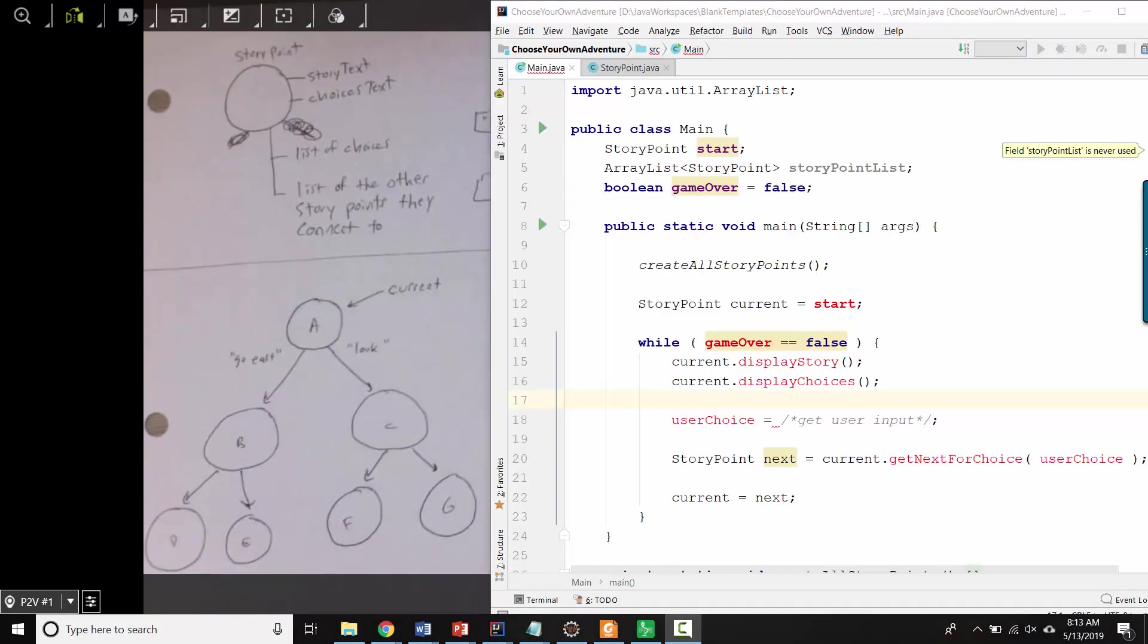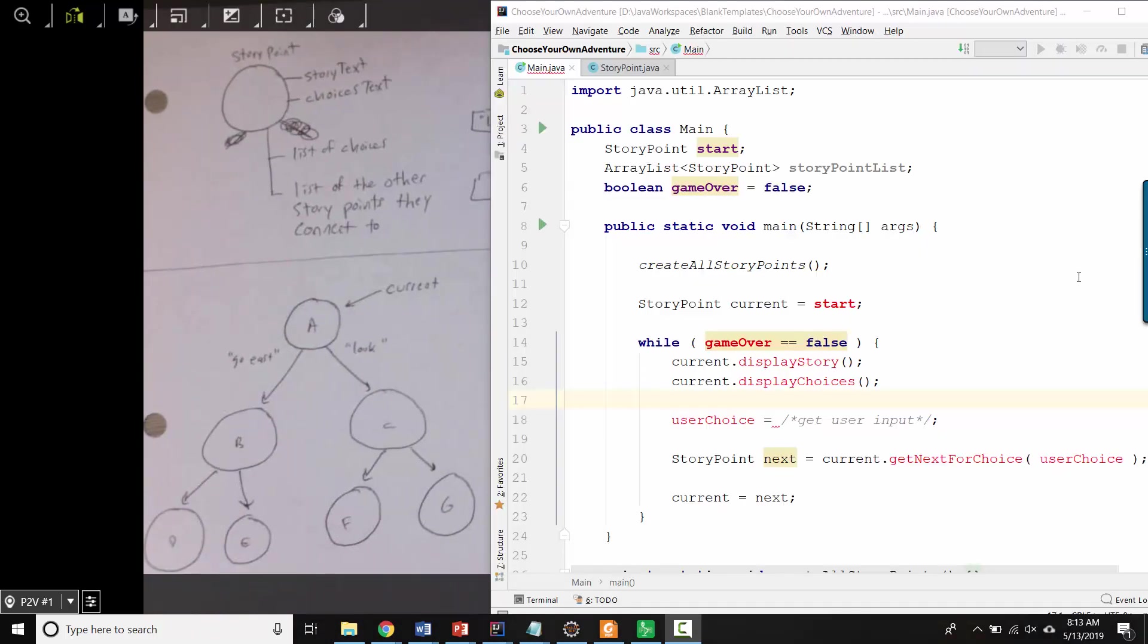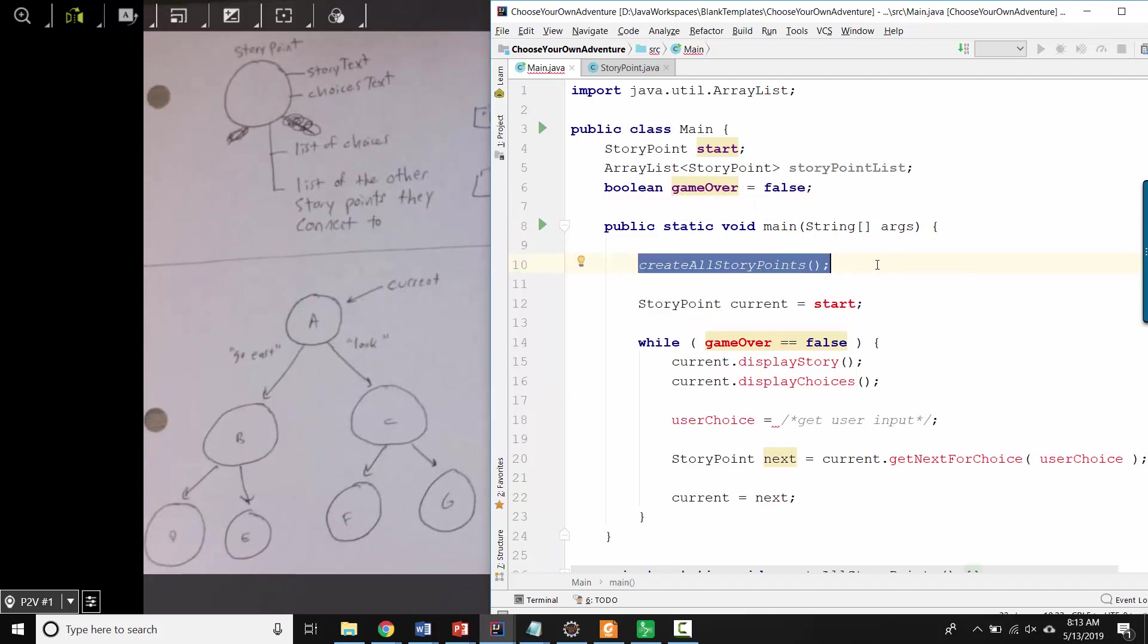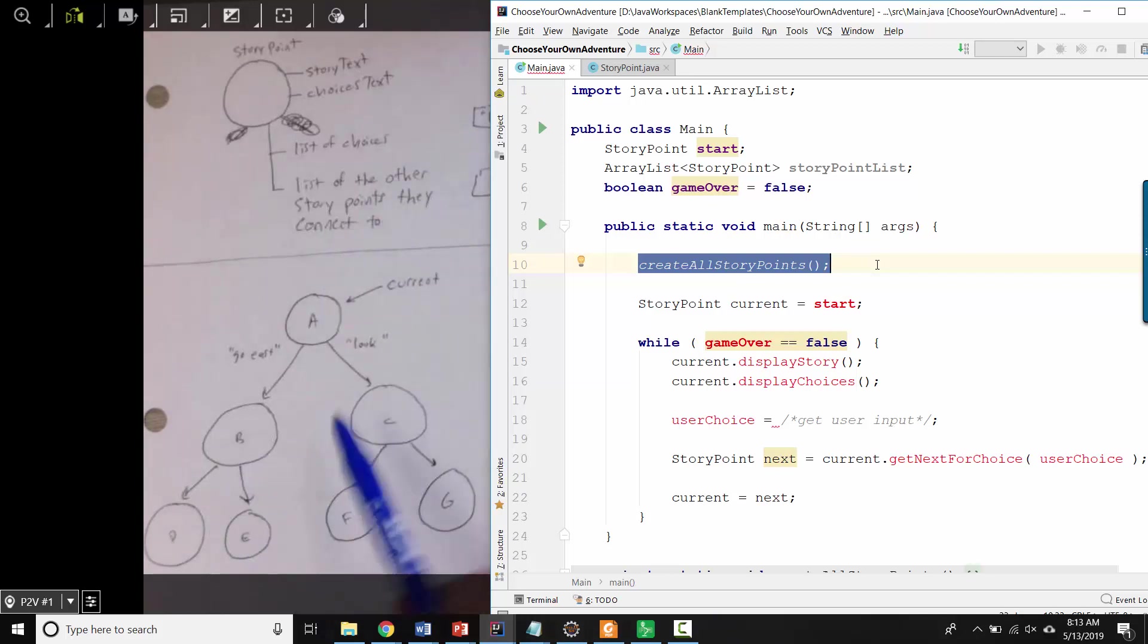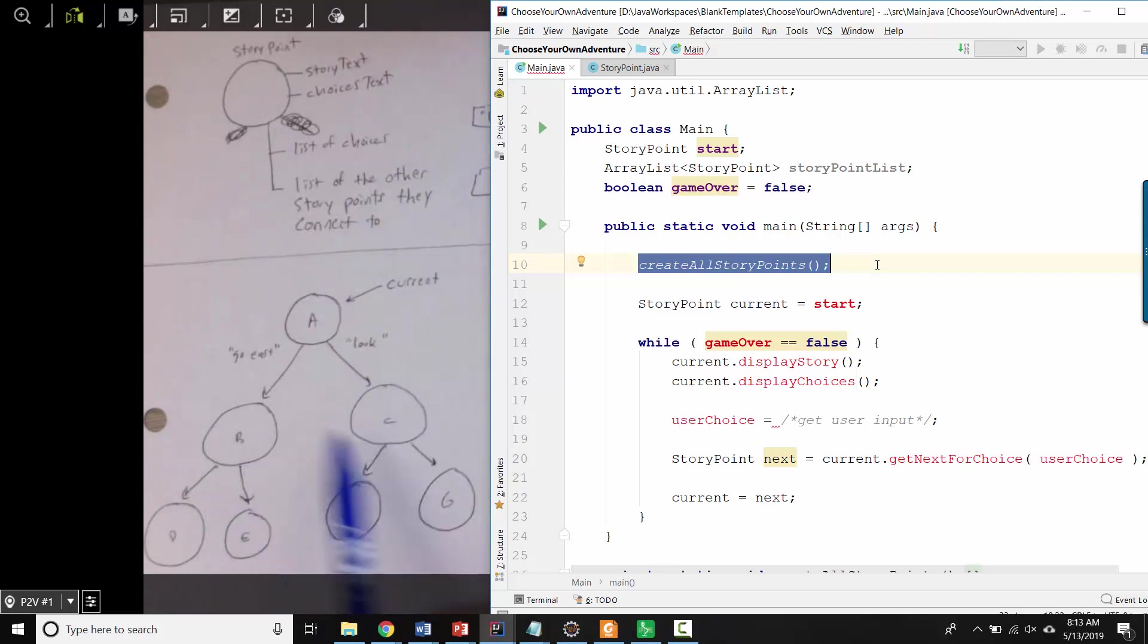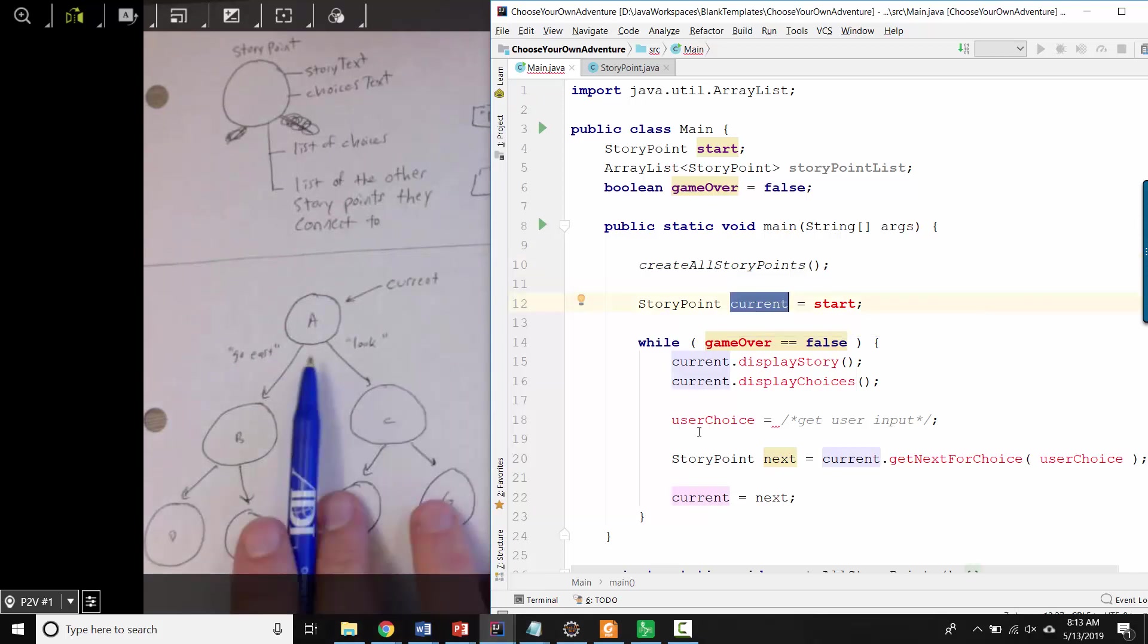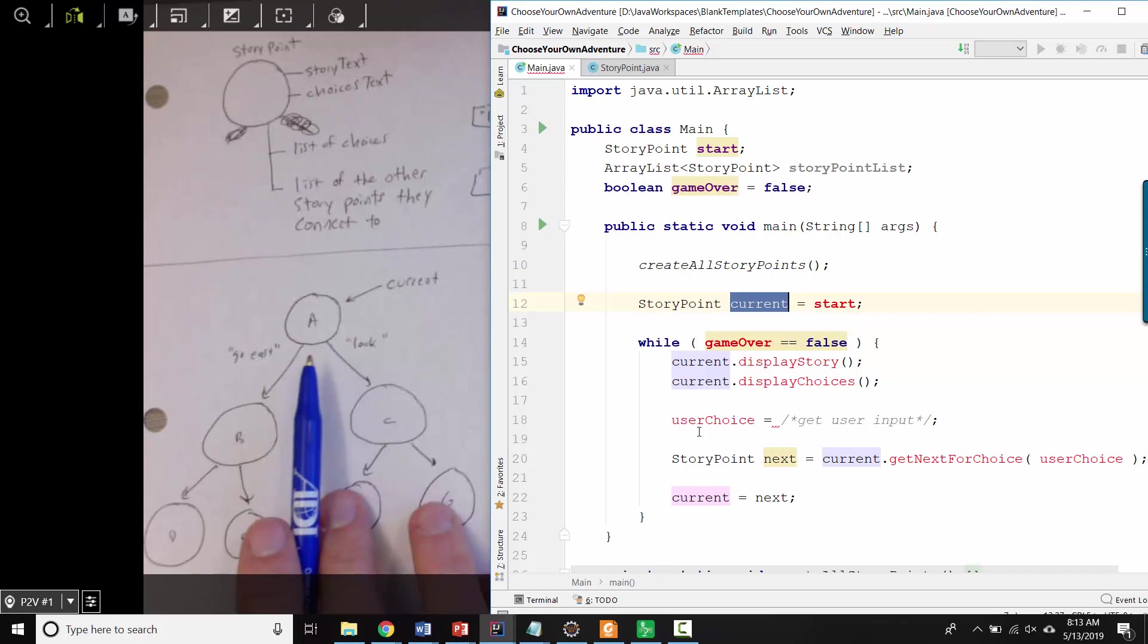So in terms of actual code for the main part of the game, at the very beginning, you'd want a method that creates all of the story points and makes sure they're all hooked up to each other, so that each one knows which other ones it's connected to. And then we need some variable that is pointing to the starting place or the current place in our story.